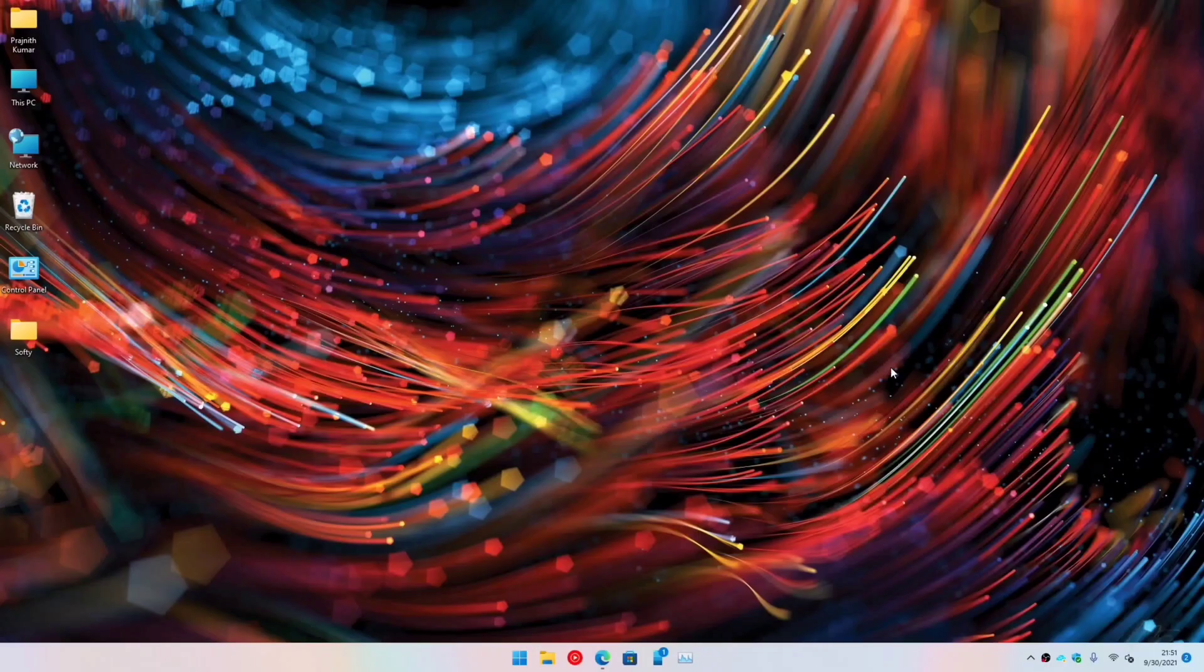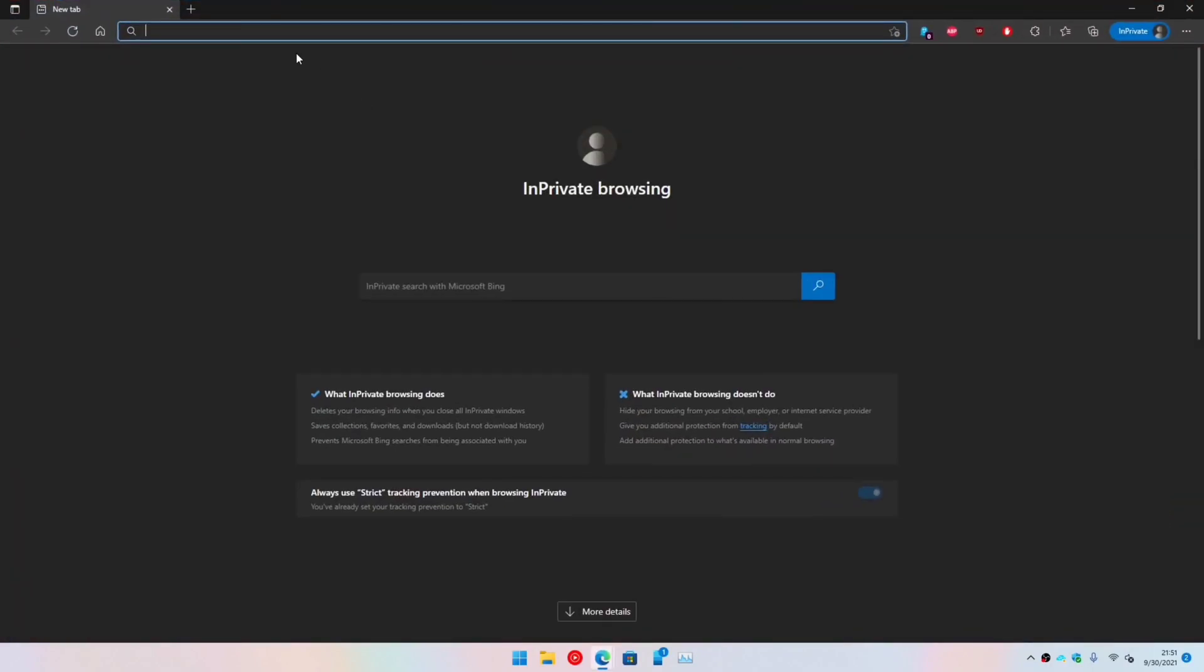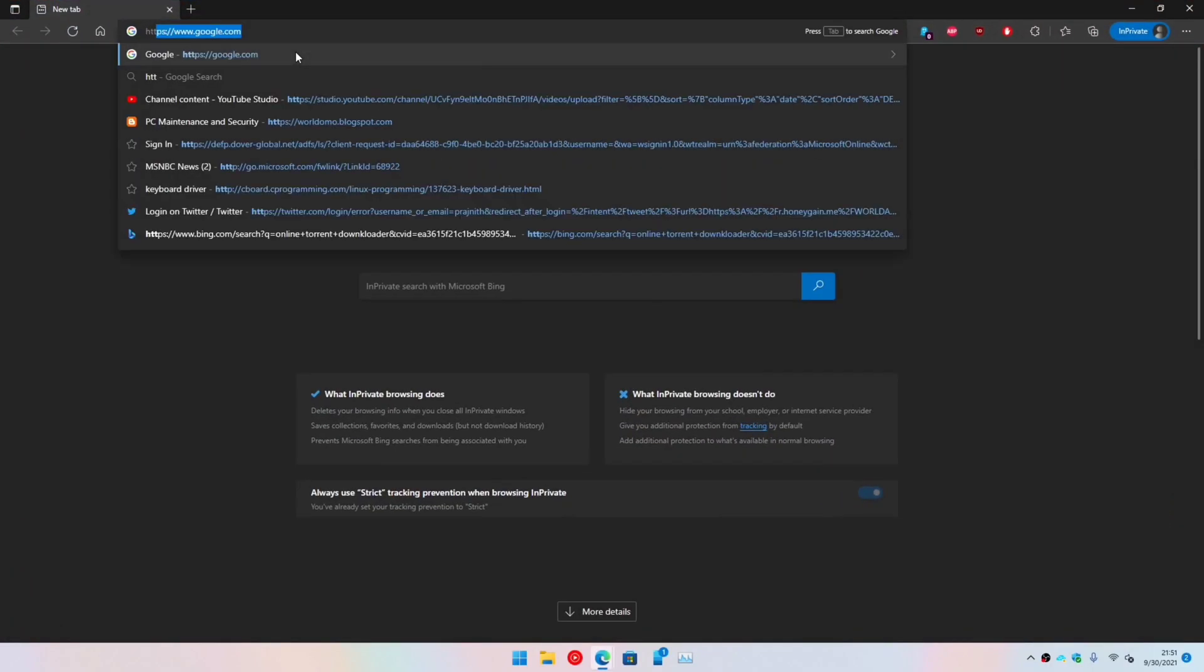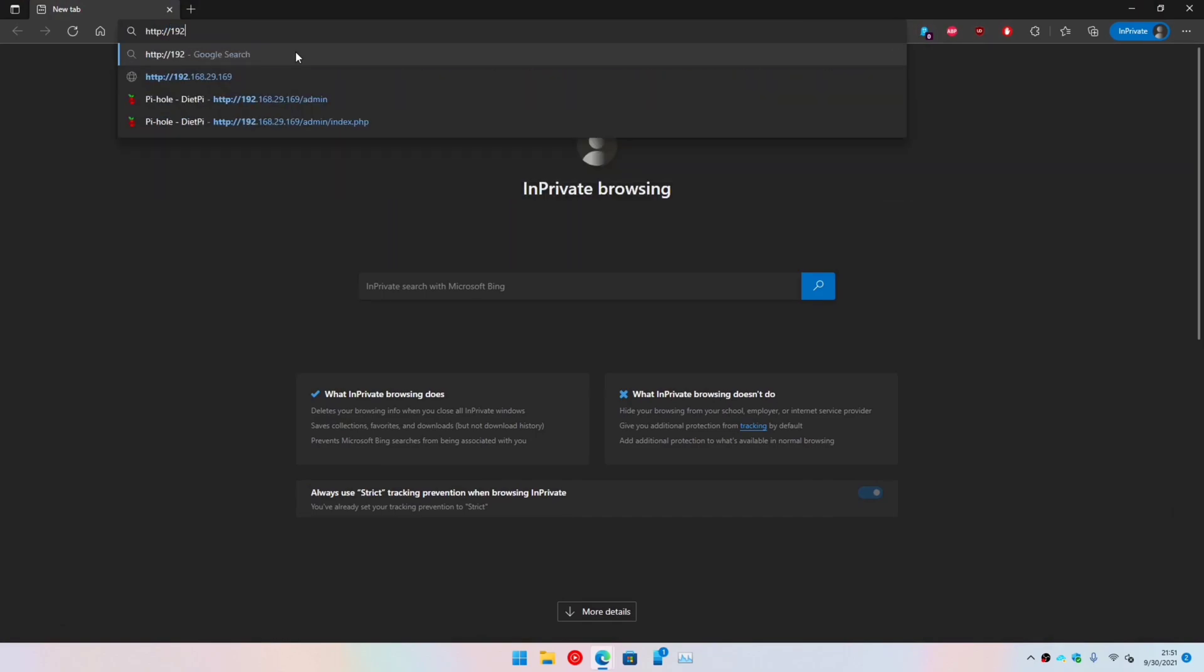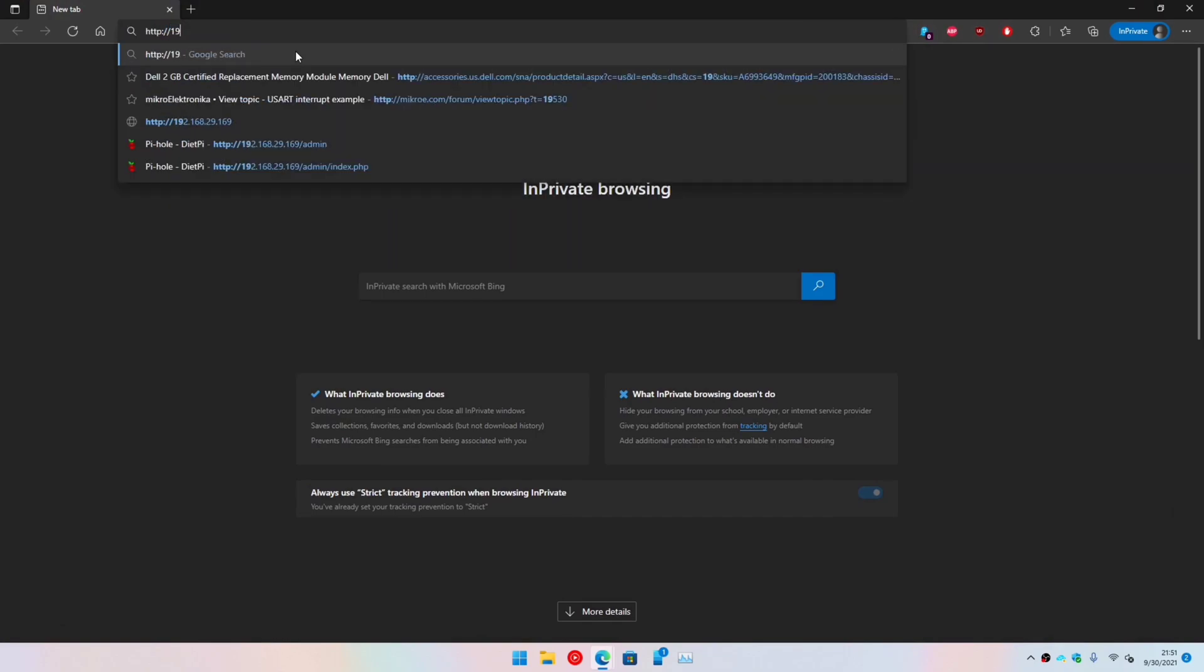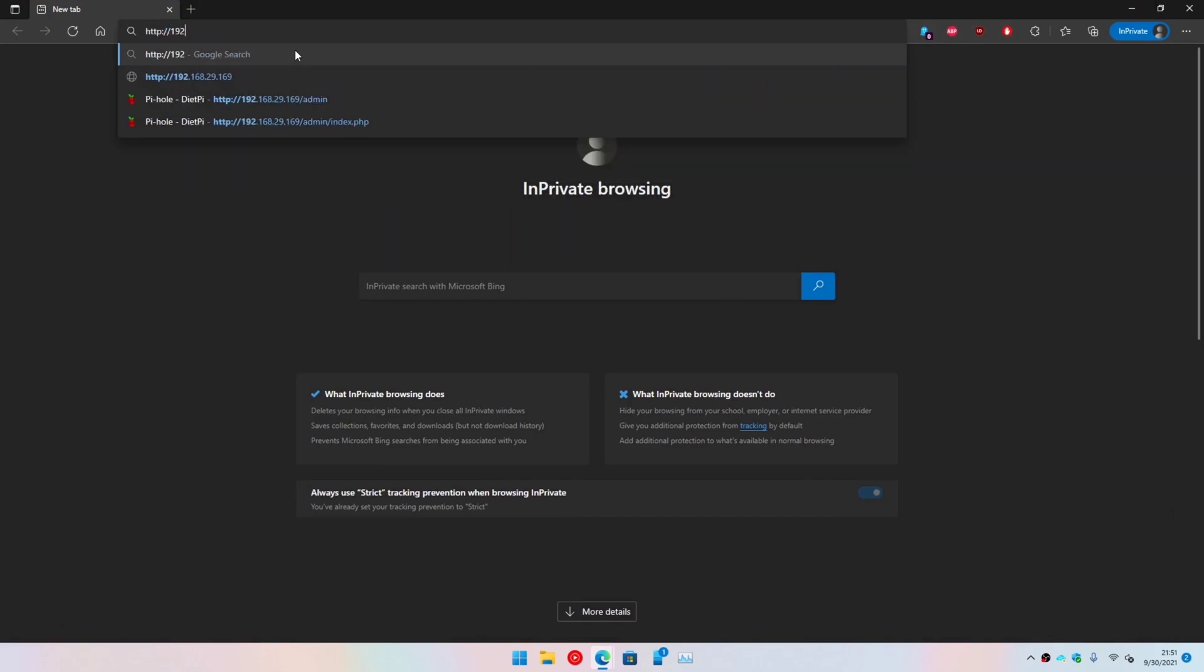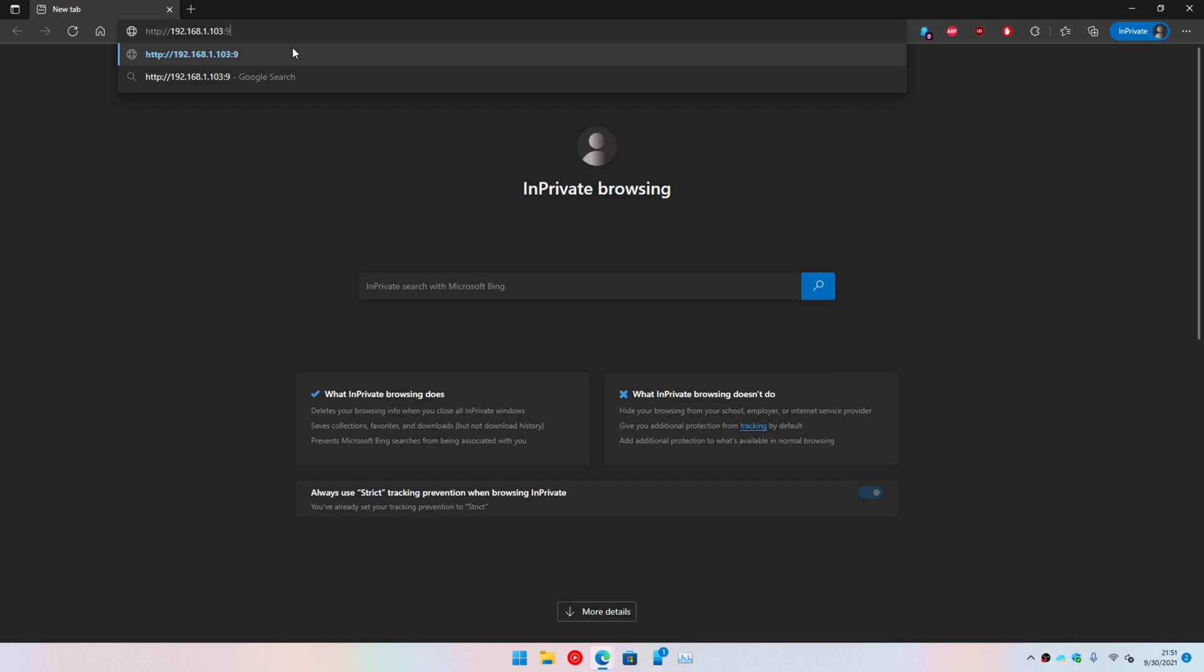The next step is to access the webpage. We just come here where we'll be entering the IP address of the Raspberry Pi or Tinker Board, followed by the port.